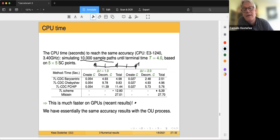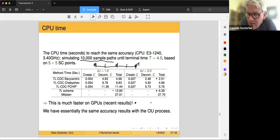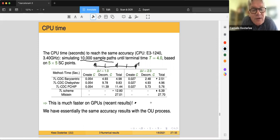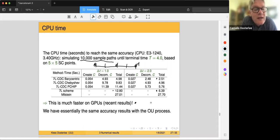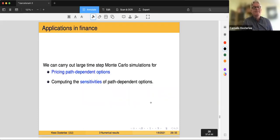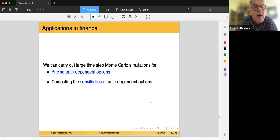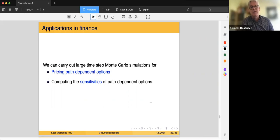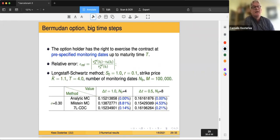This is really useful: in finance, if you need to evaluate something every day, you don't want very small time steps. You just want to make one big time step per day and get a good approximation for your decision. That can be done with the 7-league scheme. We can use it for path-dependent options such as Bermudan or Asian options, and also compute sensitivities.